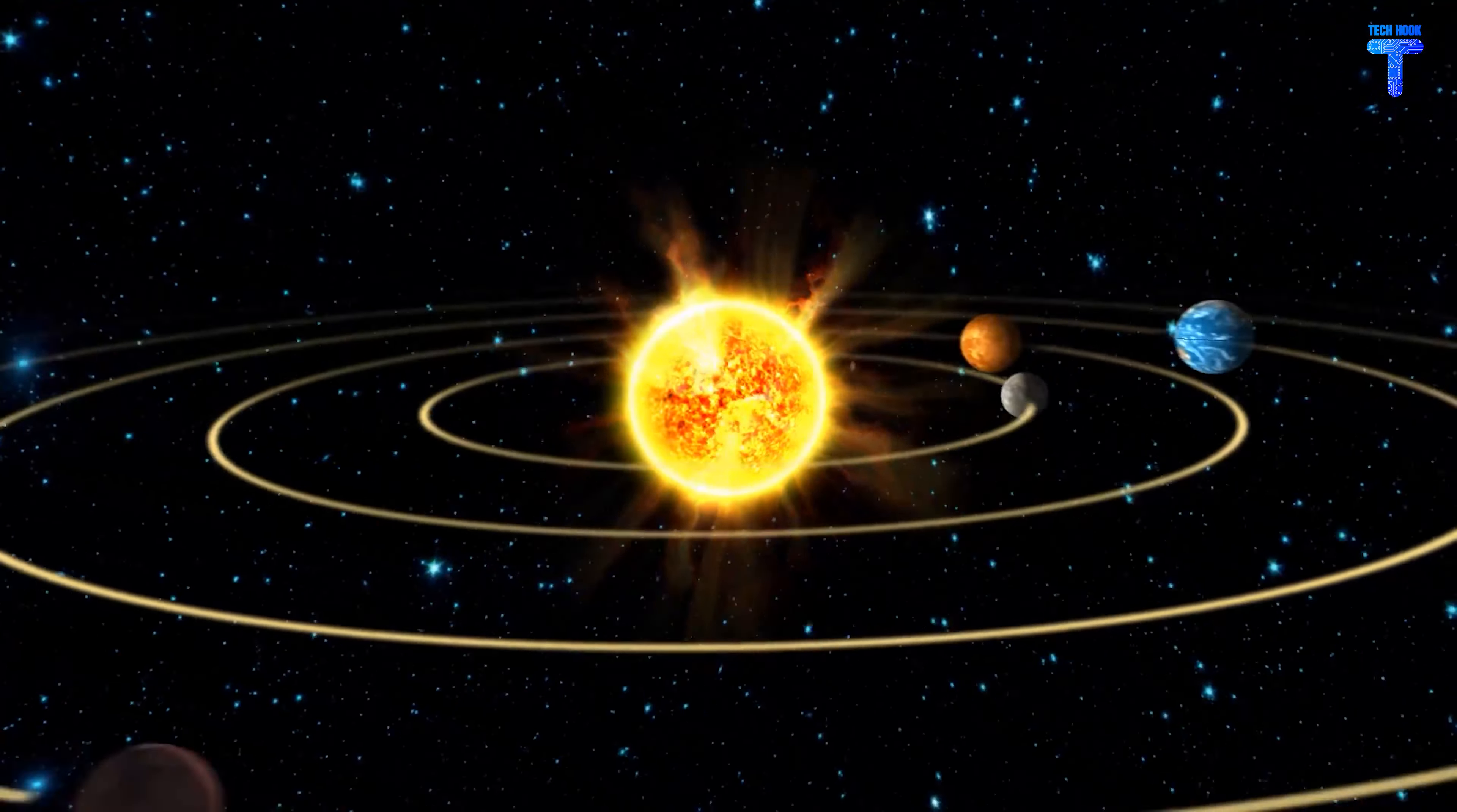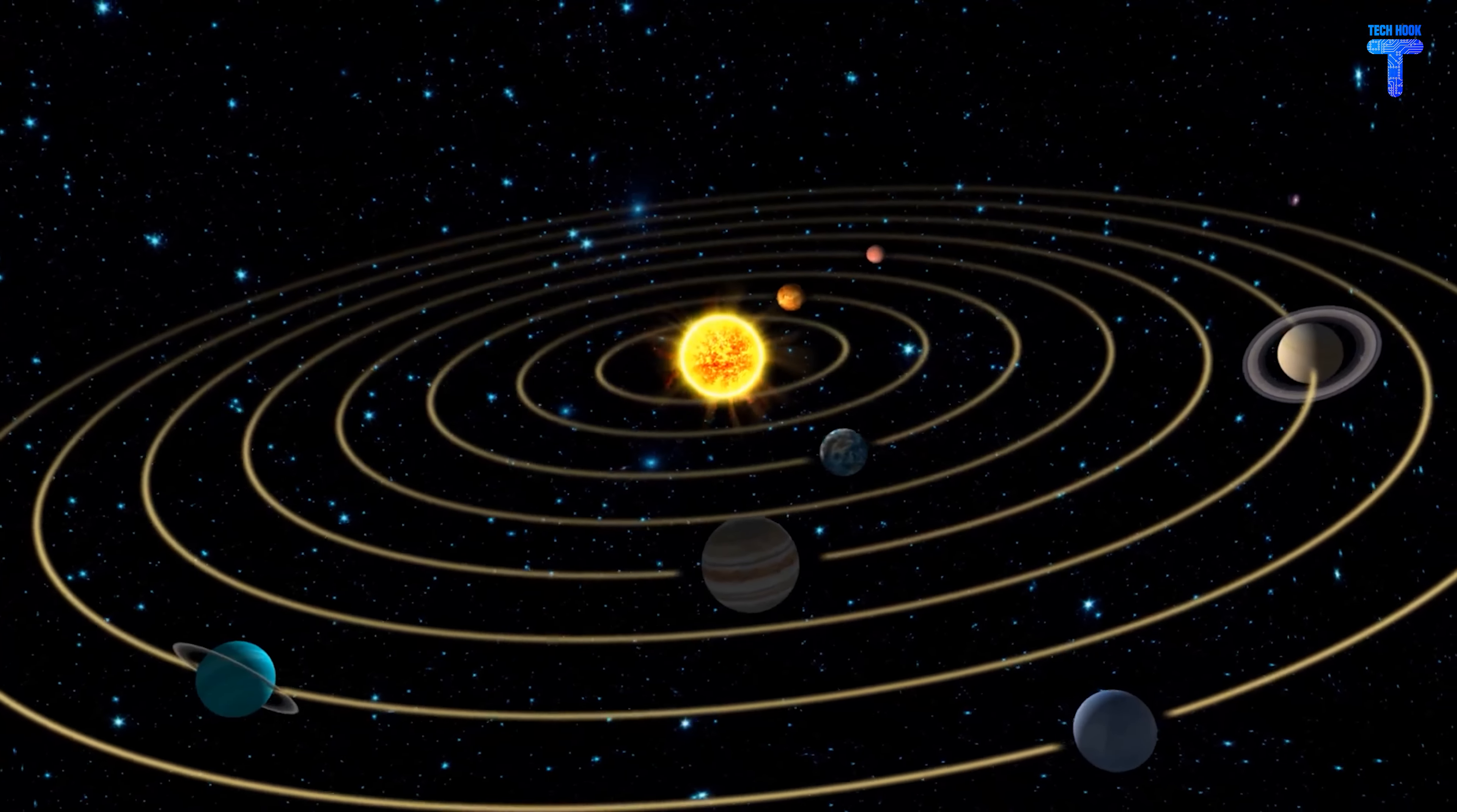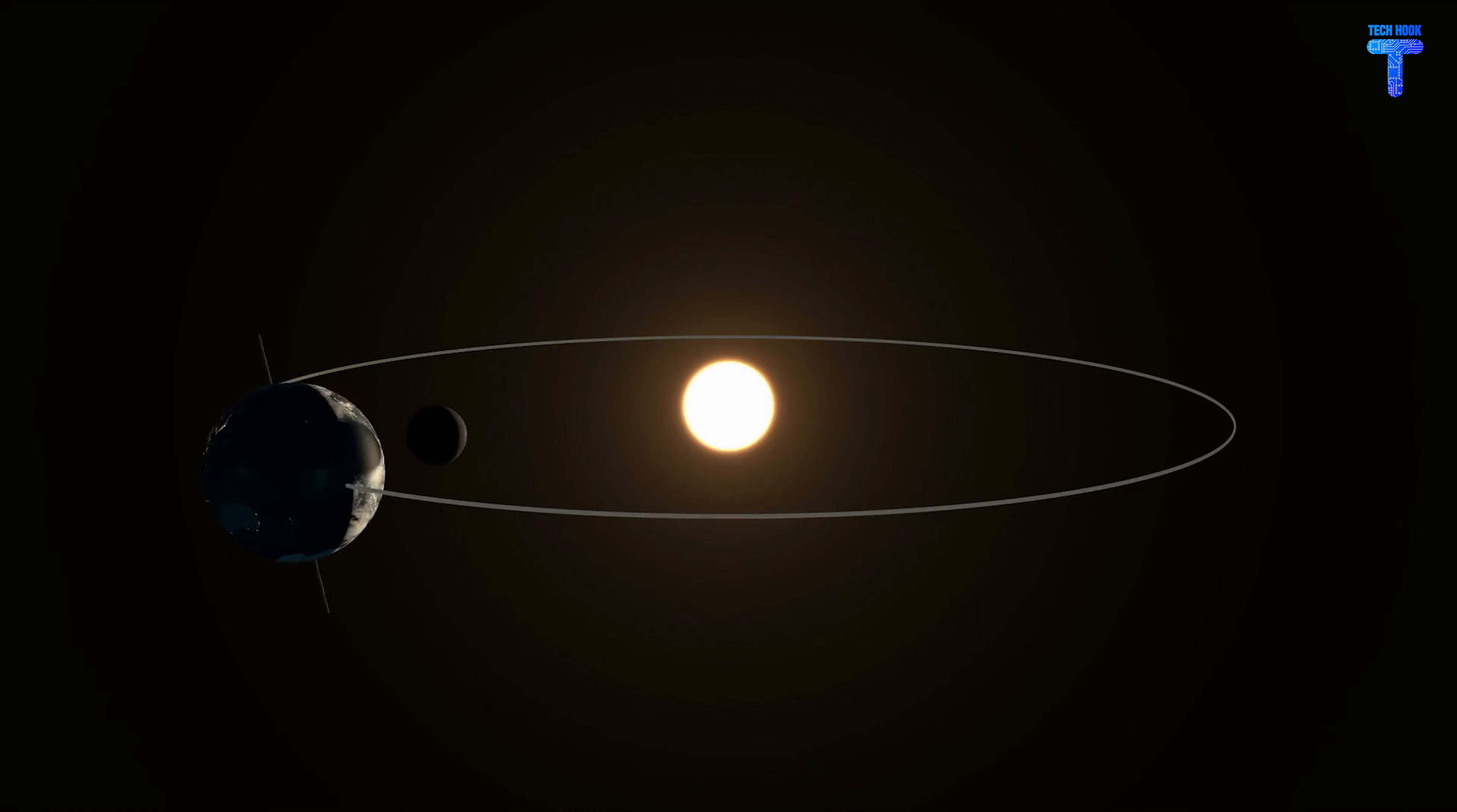Our planet Earth is the third from Mercury. And when you look at our planet, you'll notice that it spins on its axis and orbits the sun, which explains why we experience day and night. As a result, the sun, which is also a star, provides us with light in this case.